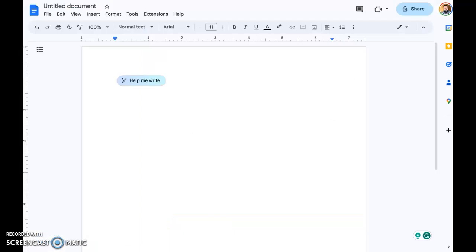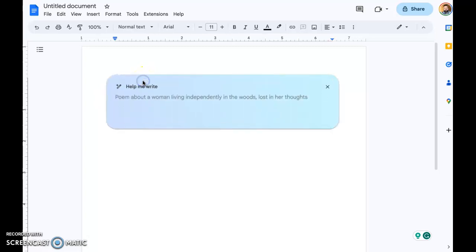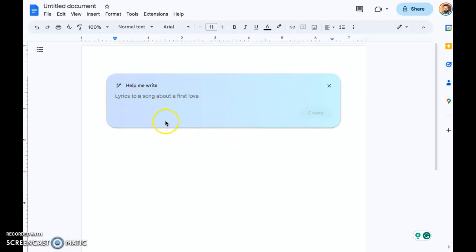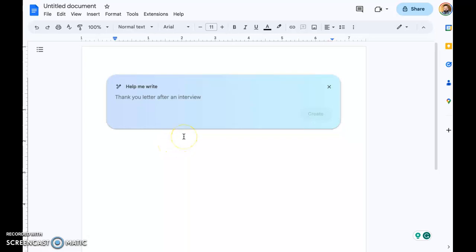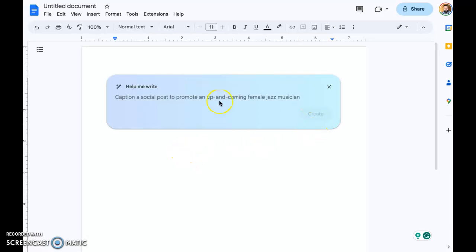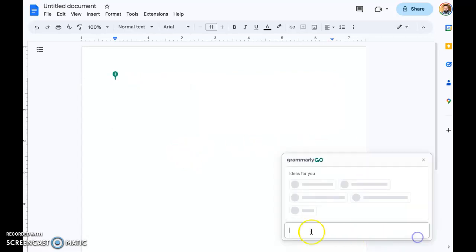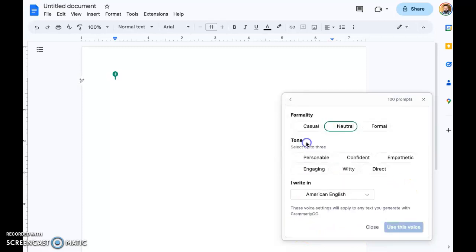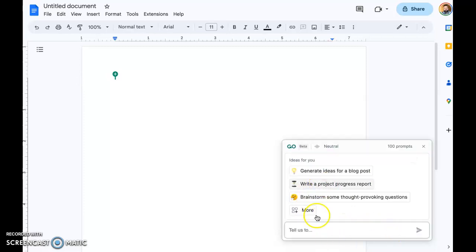Just to show you how absolutely ever-present AI has become — this is a blank Google Doc that I just opened. This prompt right here is from Google Bard. If I click on that, I can tell it what I want it to do, and it's giving me some suggestions. It's going to be unavoidable when you see these things. In fact, on this page there are two AI interfaces: this one is Bard, and down here we have Grammarly Go, which gives you the same kind of idea — you can set the voice and then have it begin writing work for you.